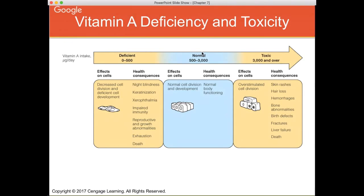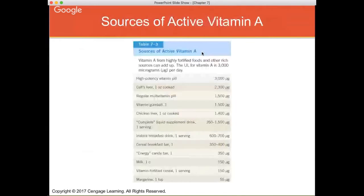Toxicity can even cause death if sustained long term. Sources of active vitamin A include liver, multivitamins, fortified breakfast cereals, energy bars, milk, and meats such as steak. Beta-carotene, the precursor of vitamin A, is found in plant-based foods only — think carrots and colored fruits and vegetables. Any fruit or vegetable that is colored is likely to have some level of beta-carotene.